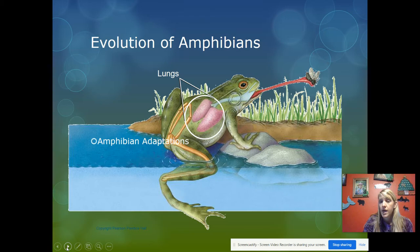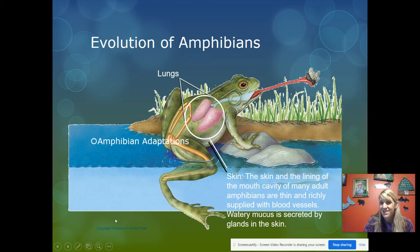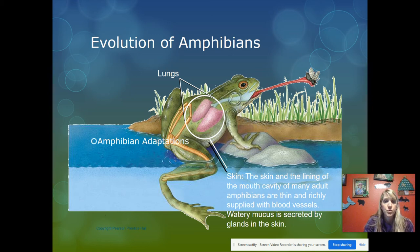Here's a frog and some of its adaptations. They have lungs — if you dissect a frog, you'll see they're quite small compared to a mammal's lungs. Their skin and the lining of the mouth cavity are thin and richly supplied with blood vessels, so diffusion can occur and oxygen can diffuse into their bloodstream.